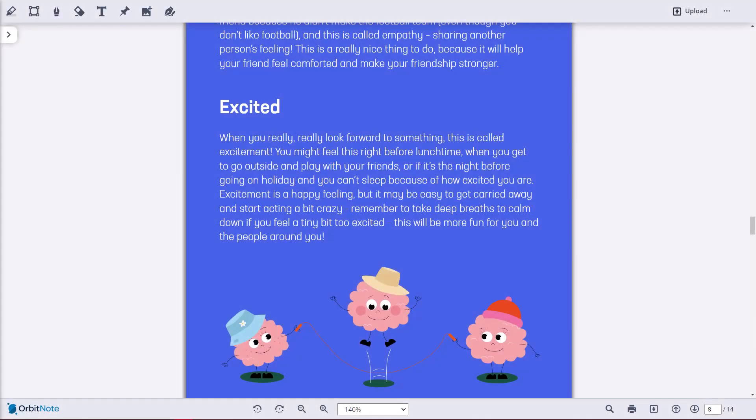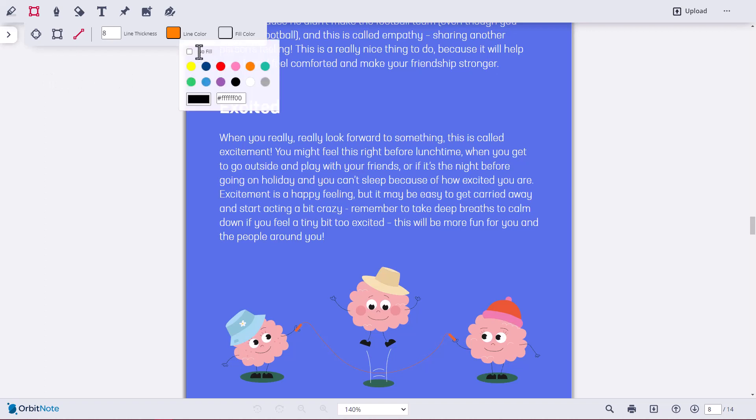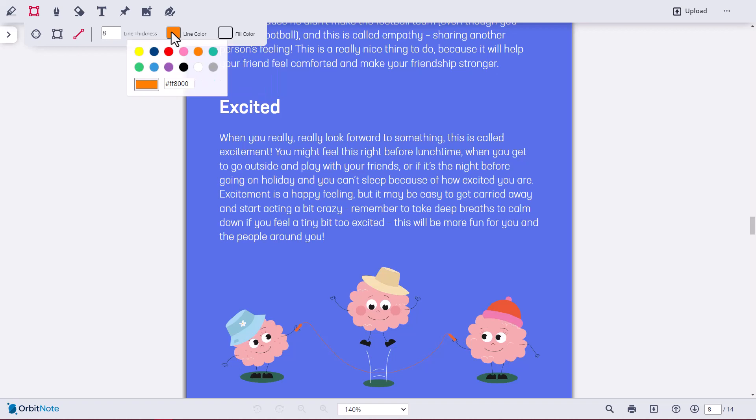There are a number of shapes available for you to annotate your PDFs within OrbitNote. You can see these by selecting the Shapes button on the Annotations area of the toolbar. You can choose a fill color or no fill color. You can choose a line color and then you can easily draw the shapes.